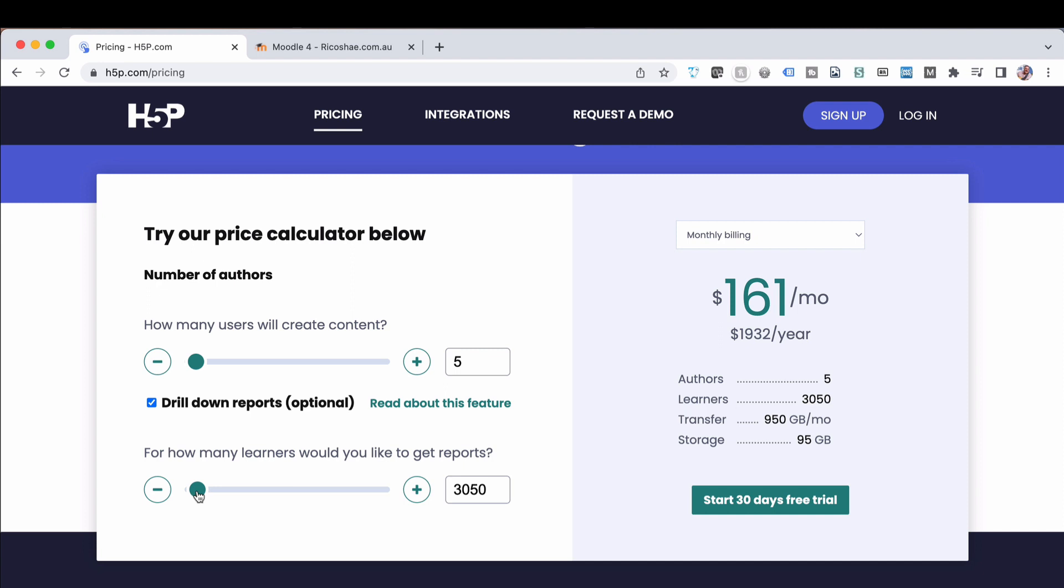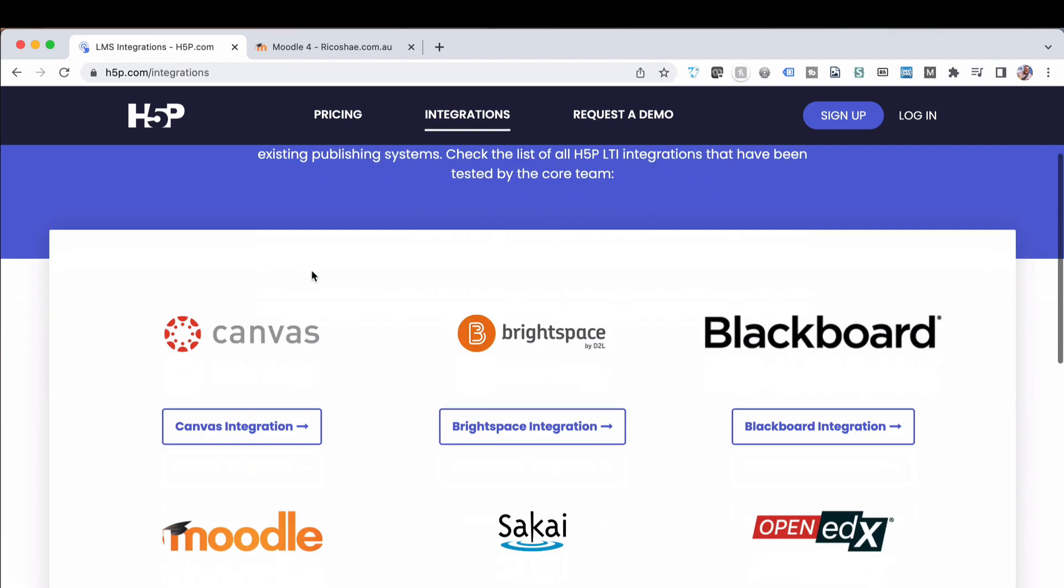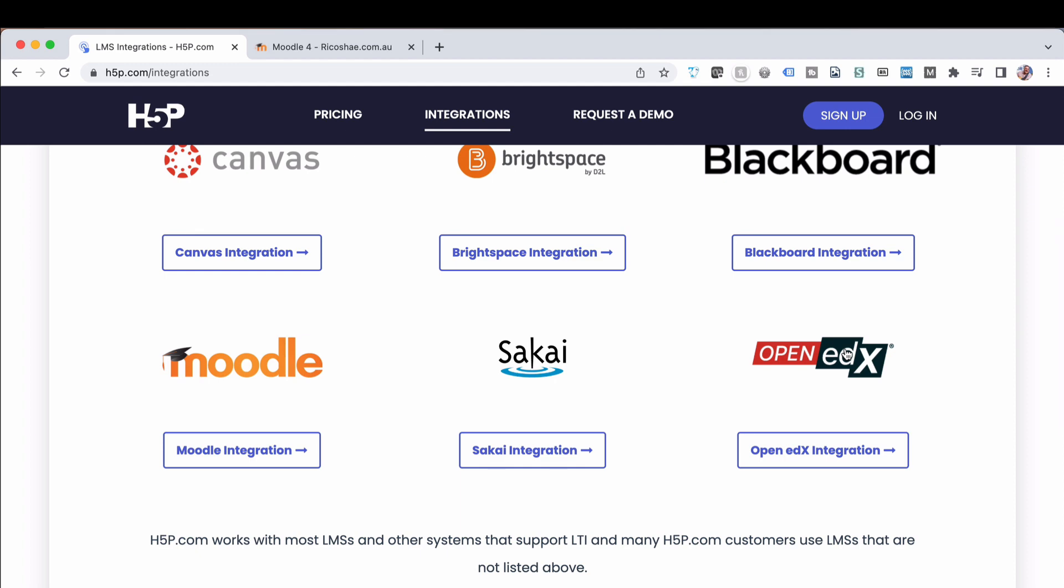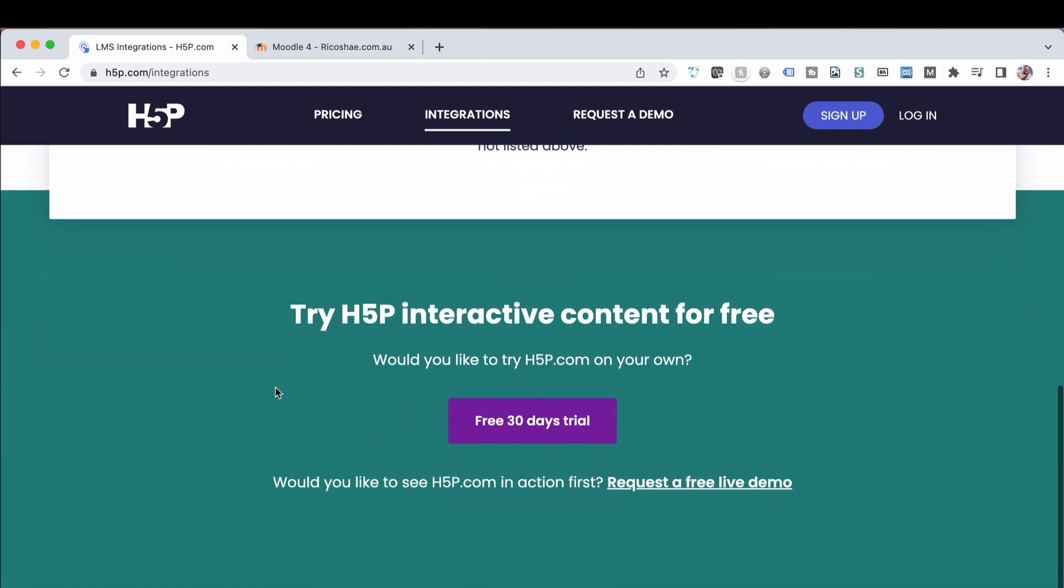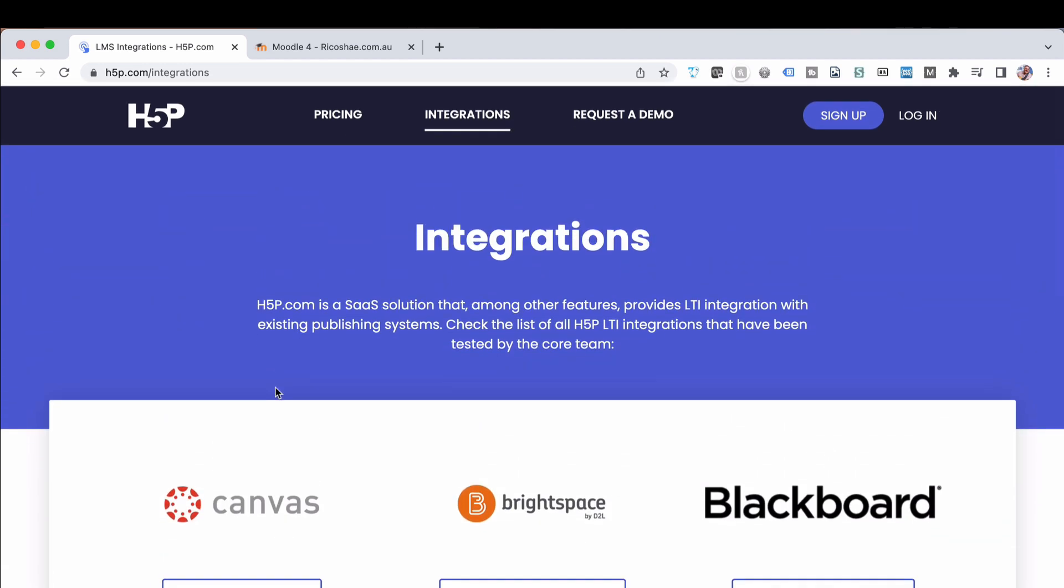It's a way of storing content and it can be connected to your Moodle platform. There are integrations that connect to not just Moodle but Canvas, Brightspace, Blackboard, Sakai, and Open edX. It's quite clever and user-friendly. It keeps everything in one place and that's where all your H5P lives.